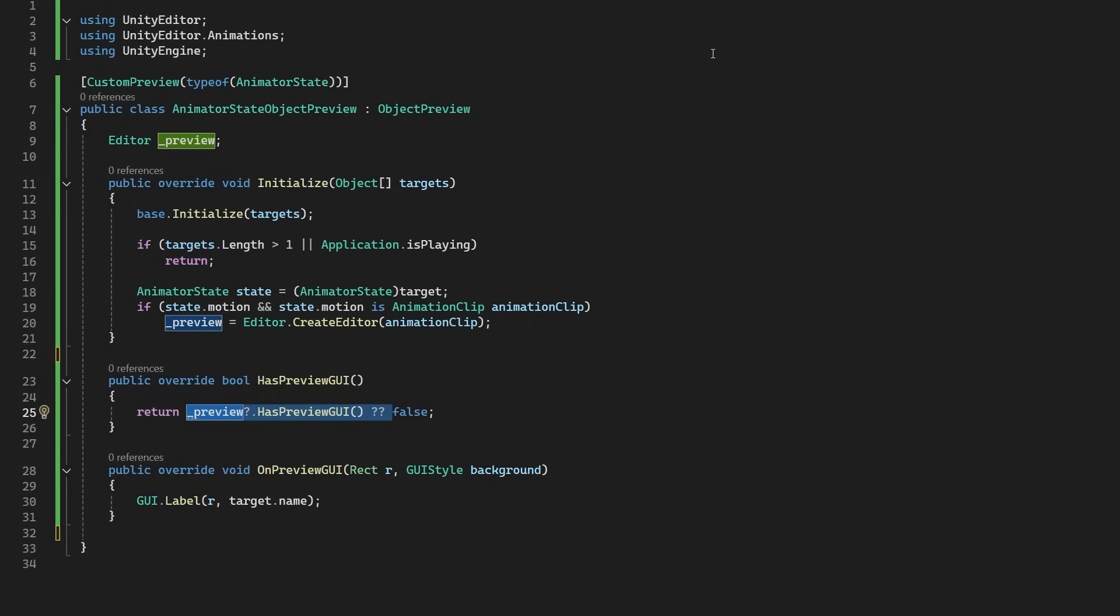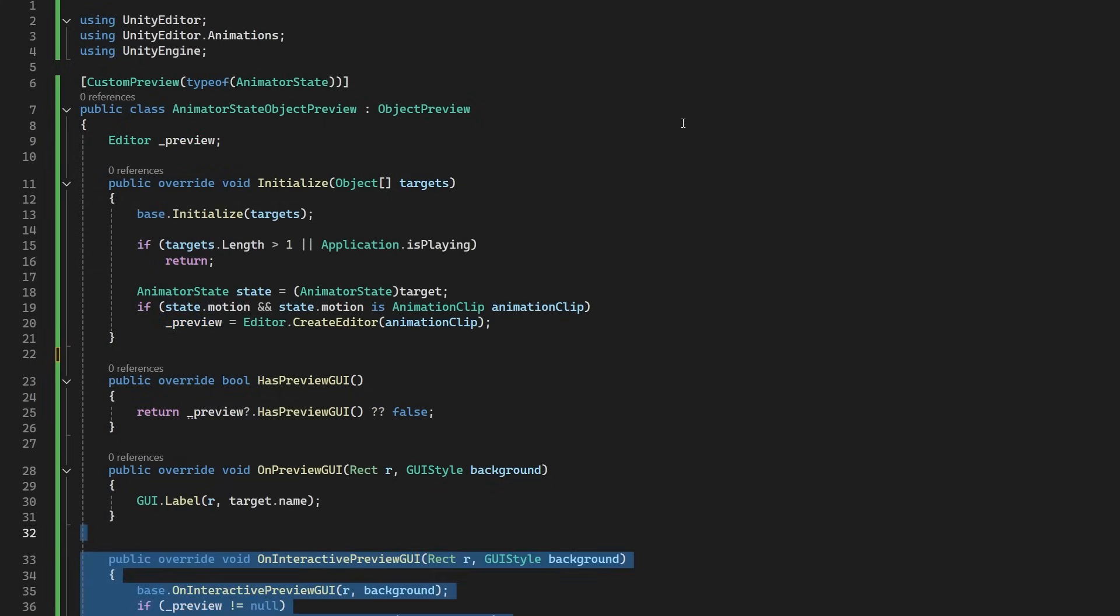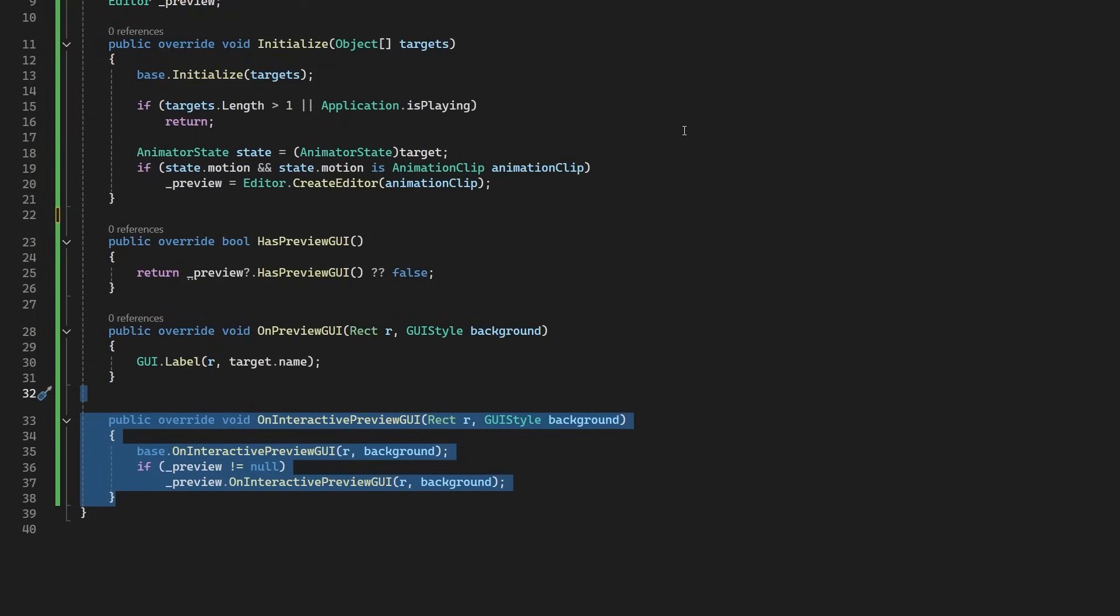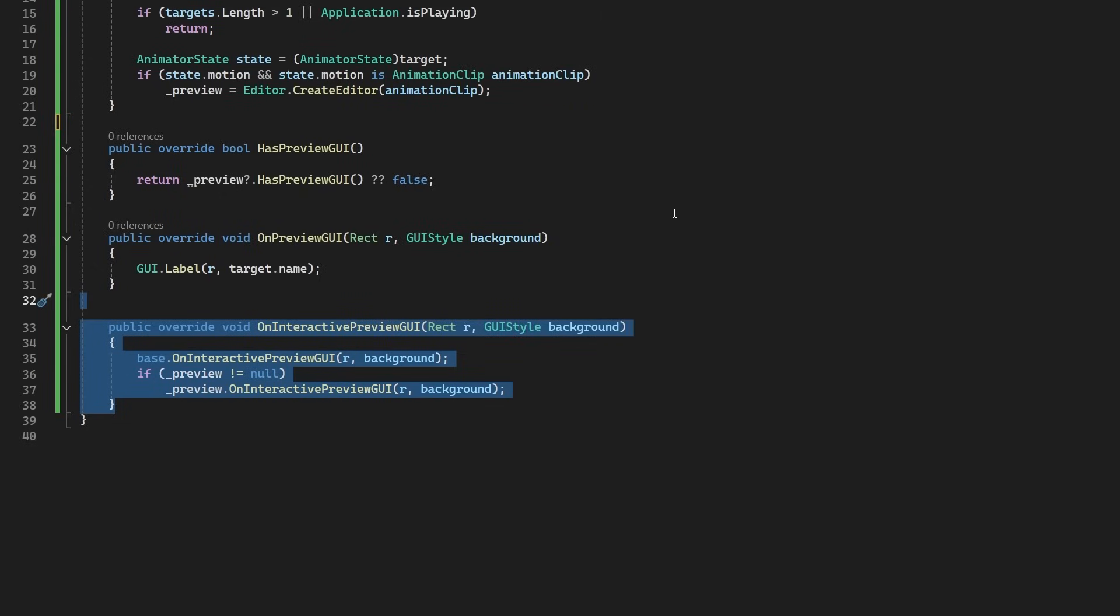Now, let's look at the OnPreviewGUI. As we will want to play back the animation clip on the state instead of the method, we're going to substitute this method for the OnInteractivePreviewGUI. That's so we can actually interact with it, hence the name of the method. Now, in this method, we're going to check we have an editor created, and if so, we'll draw it using its OnInteractivePreviewGUI.